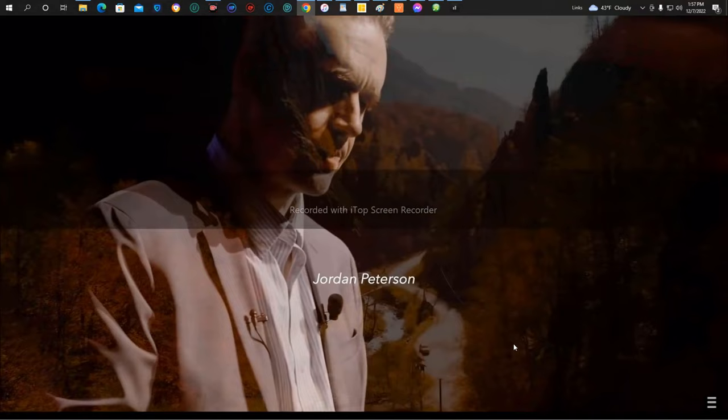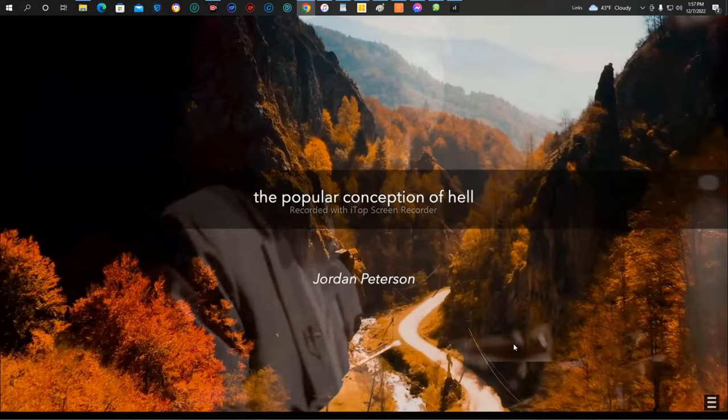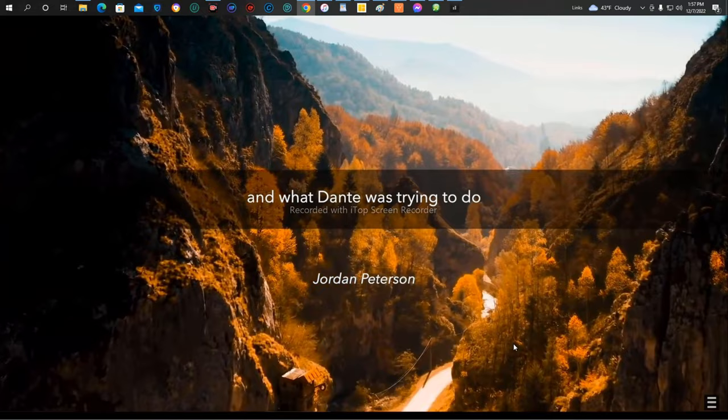Dante's Inferno is a very interesting story. It's a descent into hell, and it's actually one of the places where we derive the popular conception of hell, partly based on Dante's imagination, on his work.